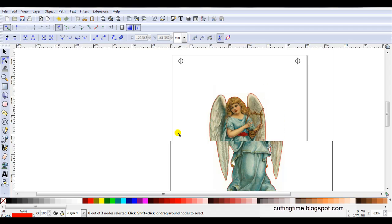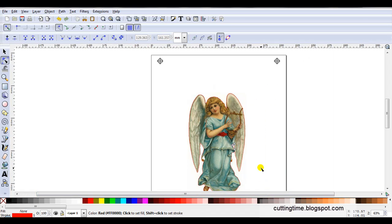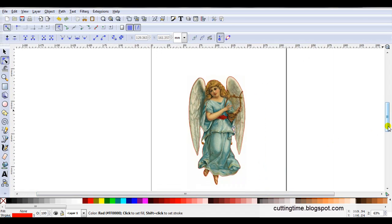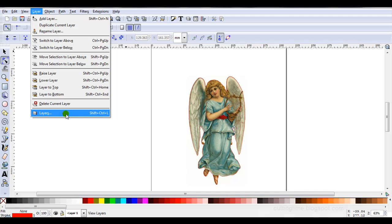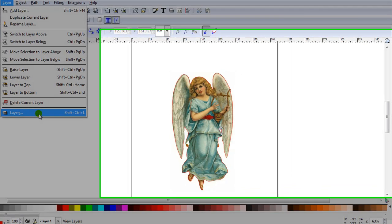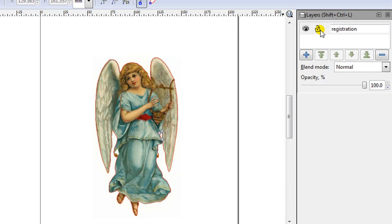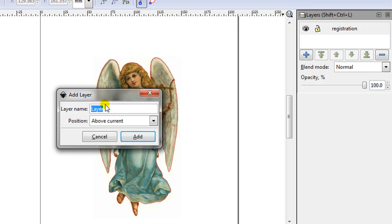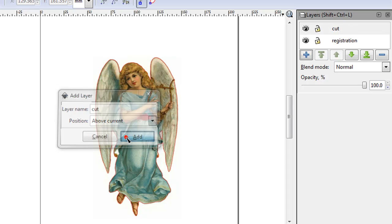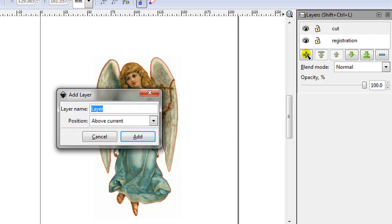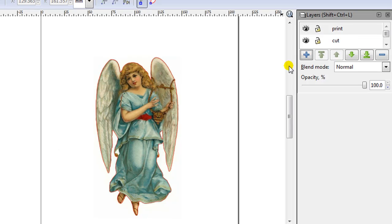So what I'm going to do now is just put these into layers to make it easier for when it's printing and for when it's cutting. So I'll open Layers - go to Layer then right at the bottom to Layers. Now at the moment these are all on Layer 1. So Layer 1 I'm going to rename Registration Marks. What you name it of course is your choice. Press Enter. Then I'm going to add a new layer and I'll call that the Cut Layer. Click Add. Add another new layer. I'm also going to leave it above current, so it means it will go above the cut. I'll call this one Print. Click on Add.